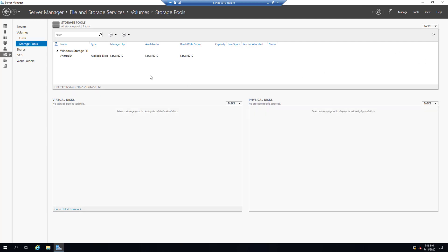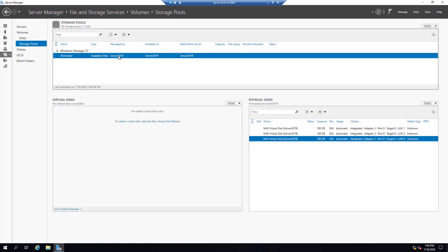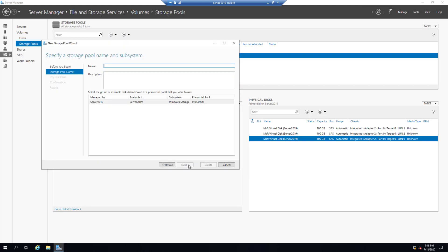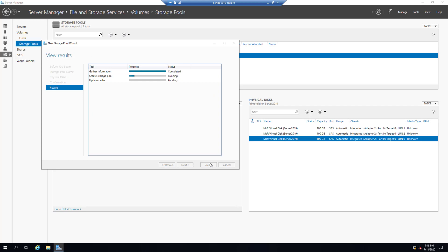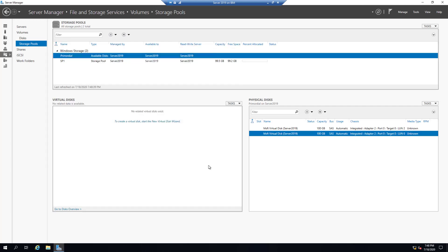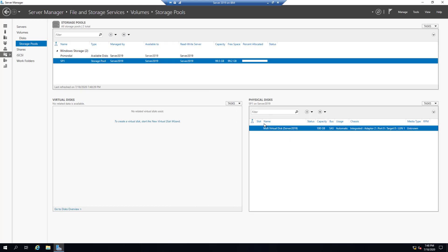Now under Available Disks we should be able to see all disks available again. Let's create another storage pool — right-click on available disks, New Storage Pool, Next. Let's call it Storage Pool One, Next, and this time select only the first disk. Click Next and Create. Close. Under available disks we now see two disks still available, and Storage Pool One has only one disk.